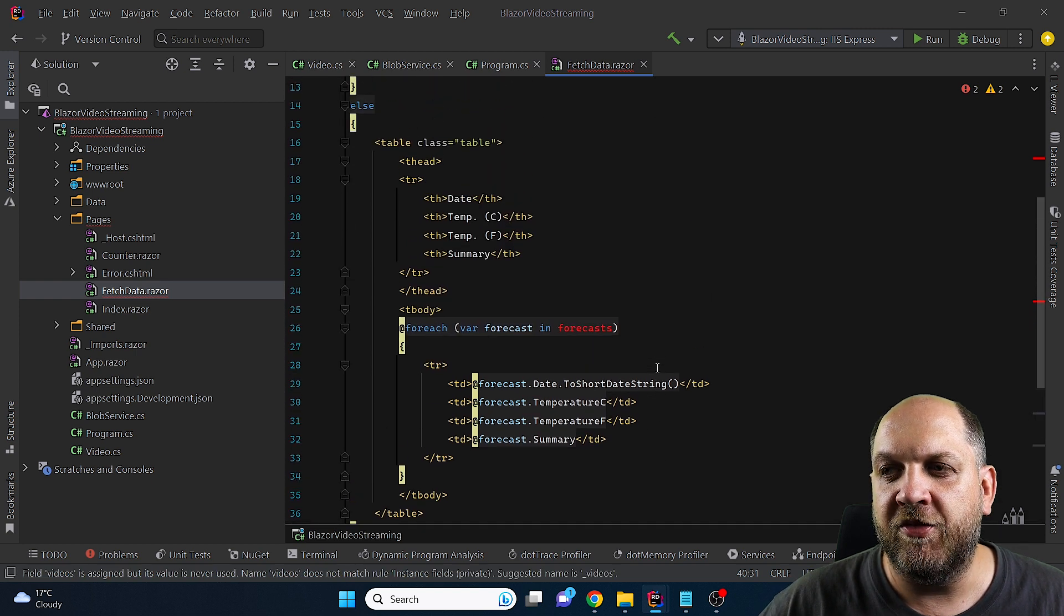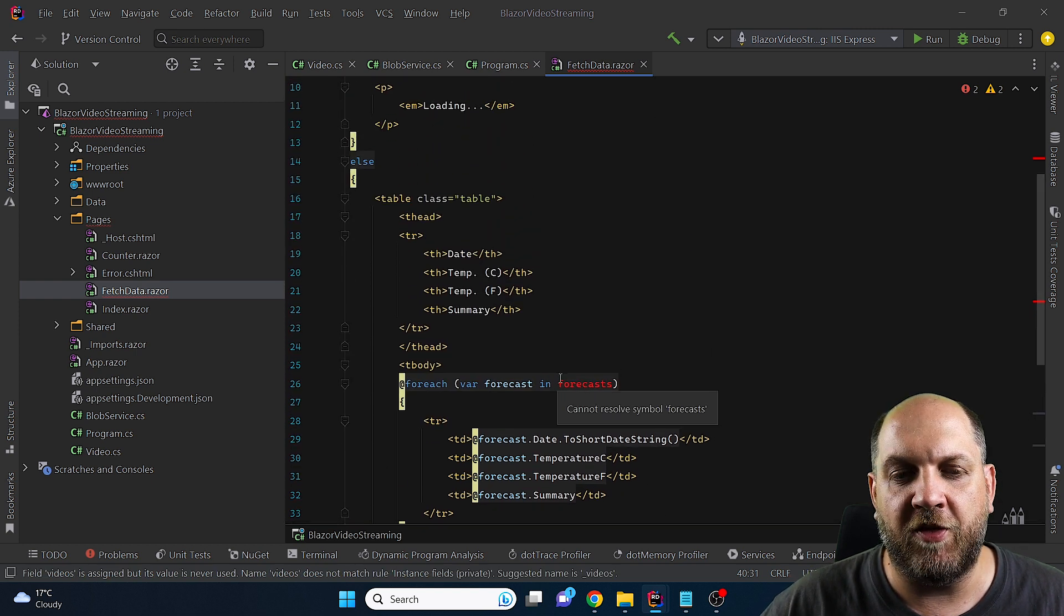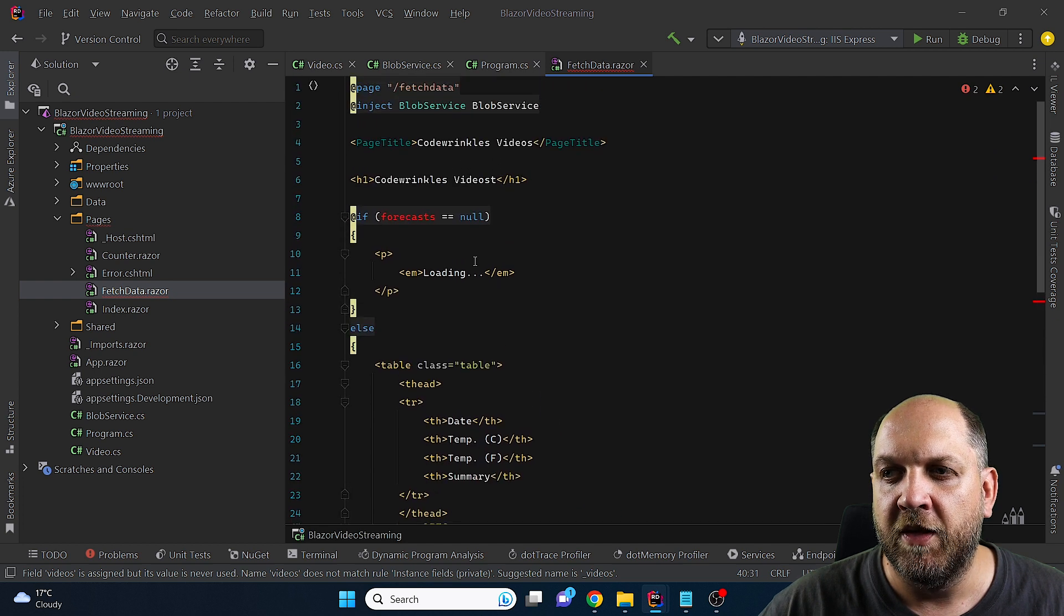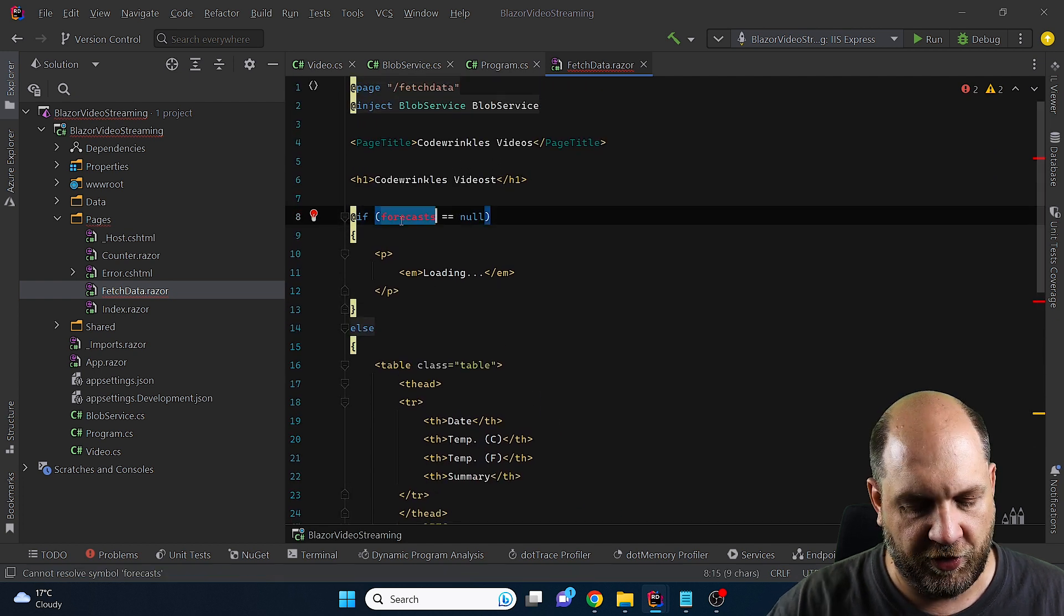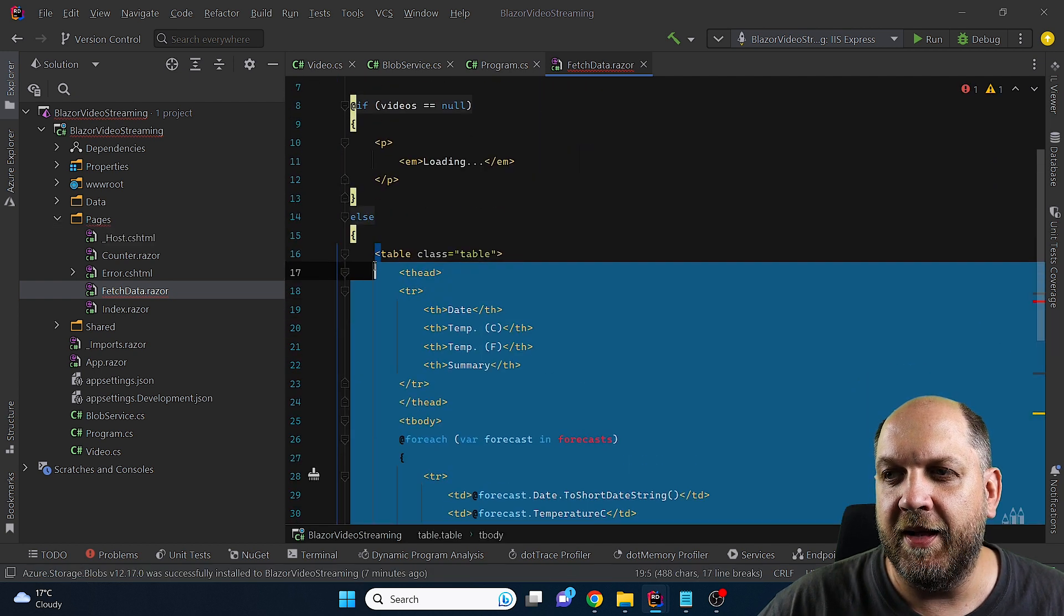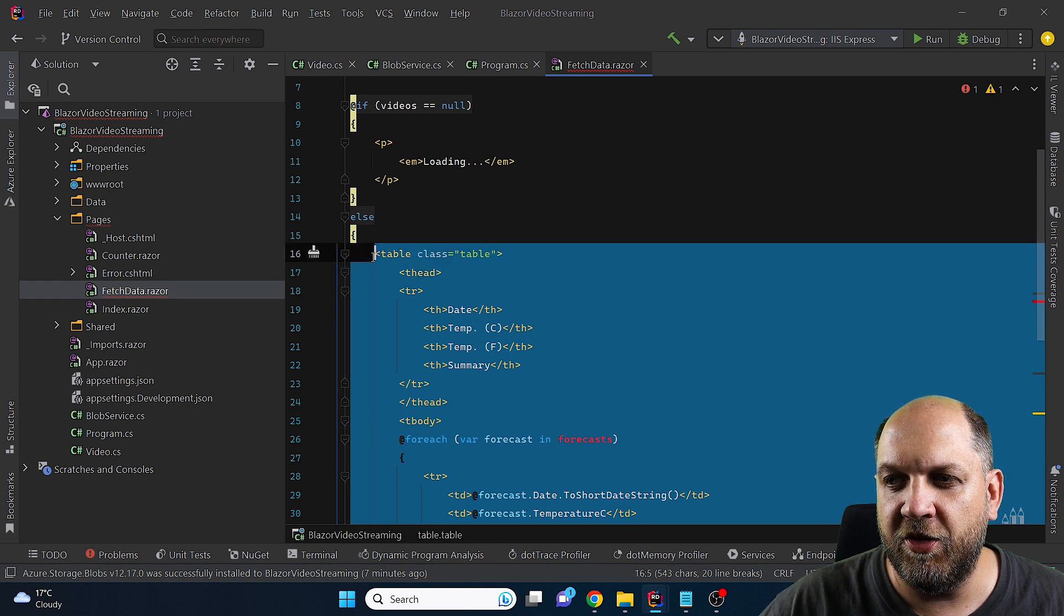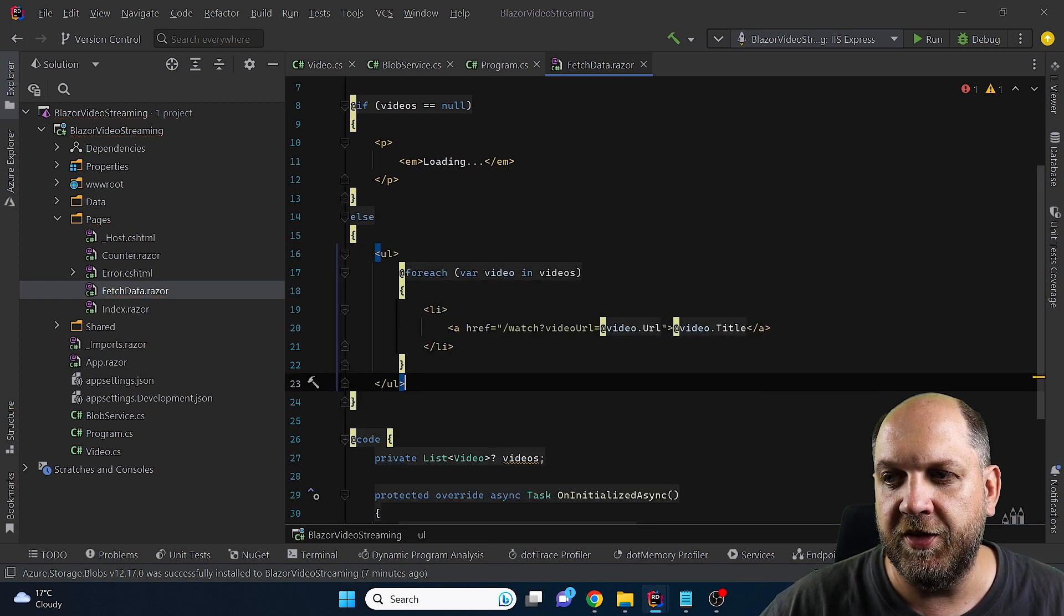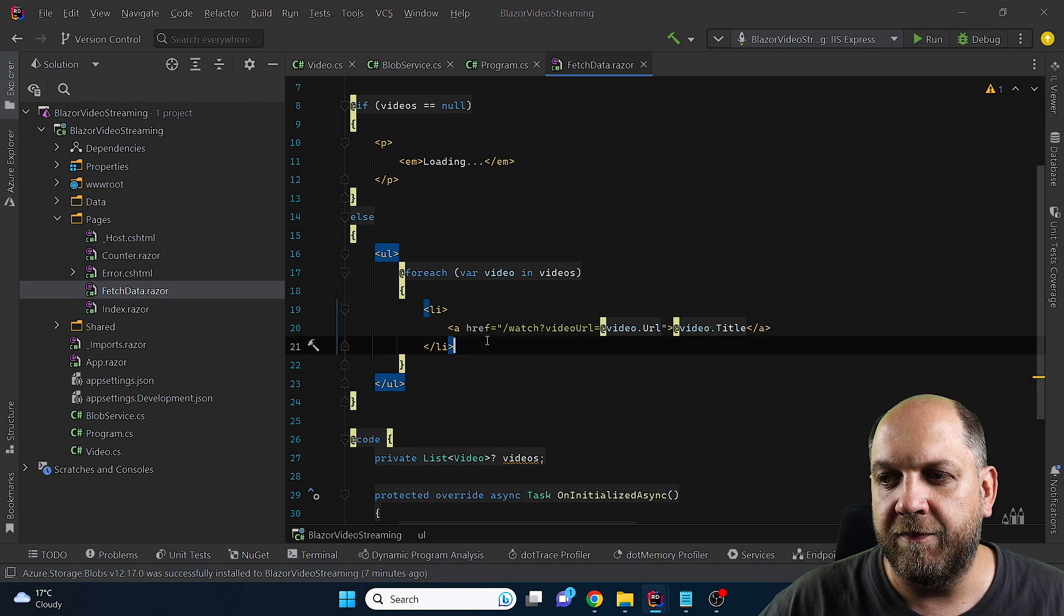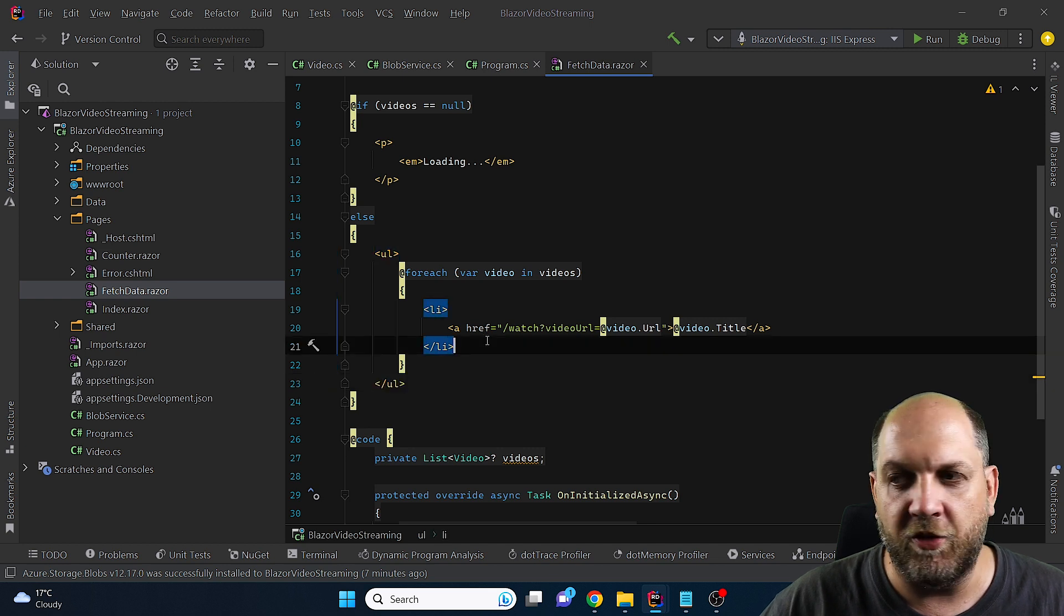Here we will have some errors here but we will simplify a lot of the else that we have here. First of all we need to change these two videos like that and then in the else what we'll have is just a simple unordered list that will contain the titles of all our videos.